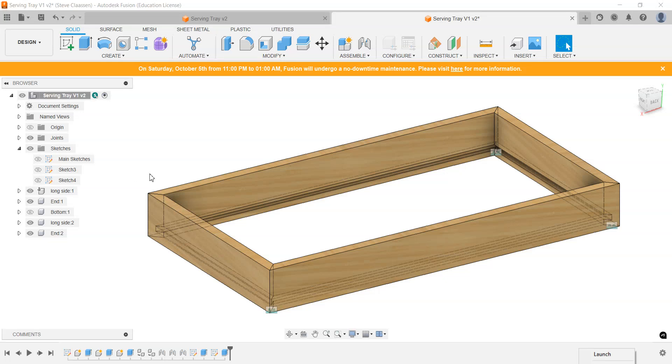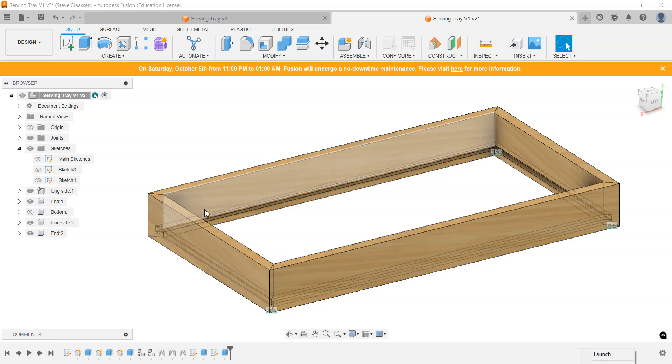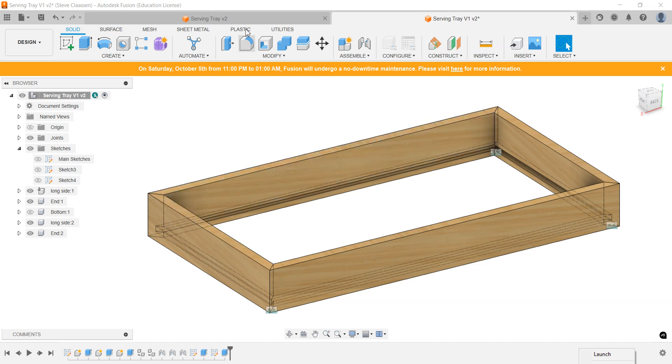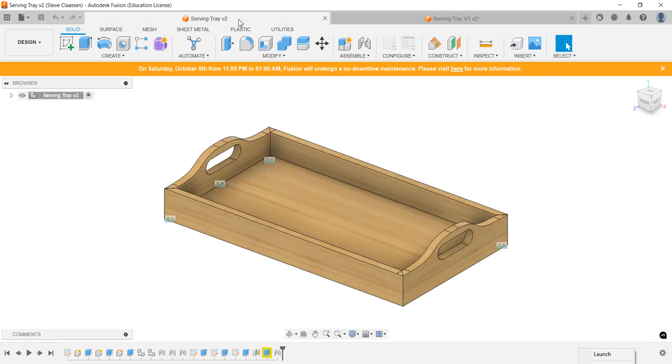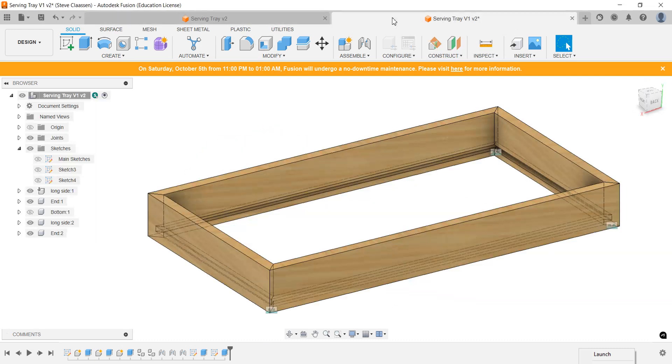All right, welcome back. This is now part four of the tutorial on making a serving tray. So we're going to take the ends now. We're going to make them higher, extrude them higher, so that we can actually put some handles in, much like this over here.